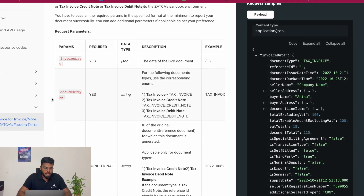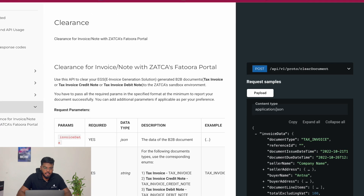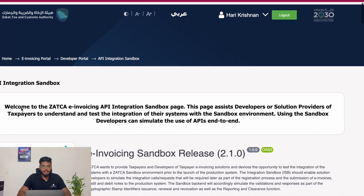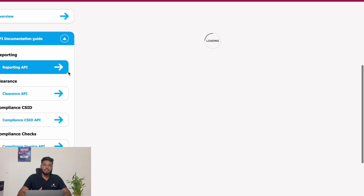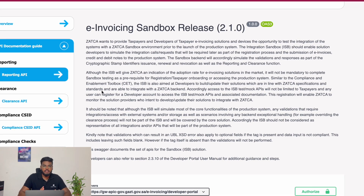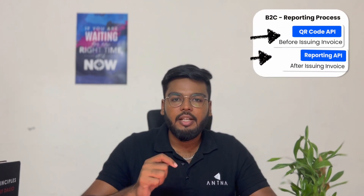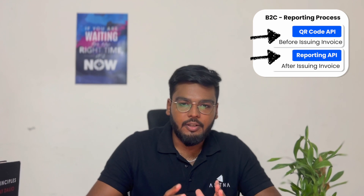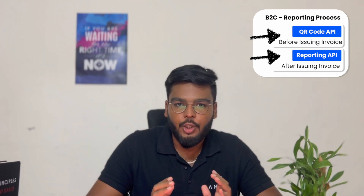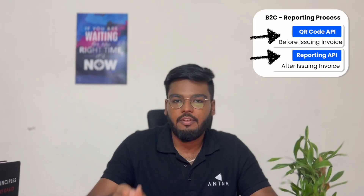Now let's discuss the reporting API. The reporting process is for simplified invoices, credit notes, or debit notes — the B2C documents. If you are a seller issuing B2C simplified documents to your buyer, you need to print a phase 2 compliant QR code on the invoice — a cryptographically signed QR code that must be present on the invoice when it is given to your buyer.